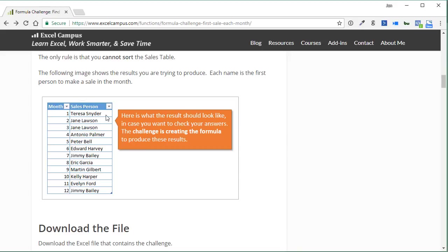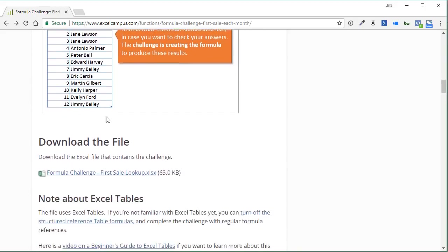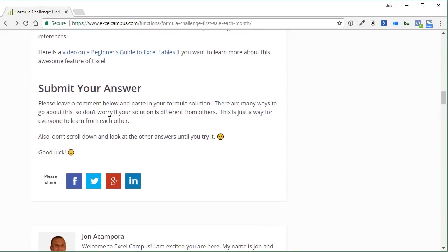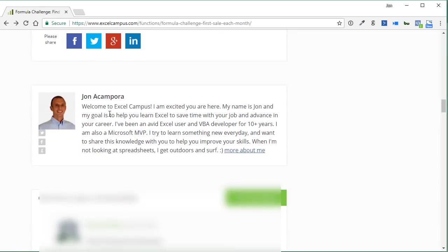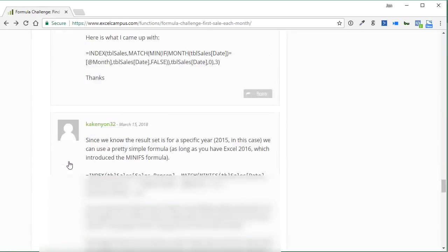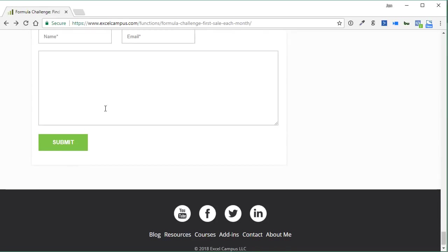Once you figure out that formula, you can scroll down to the comments section on this page and submit your answer. Try not to look at the other comments before you attempt this challenge. Of course, there are multiple ways to solve this problem.